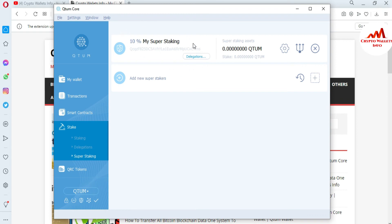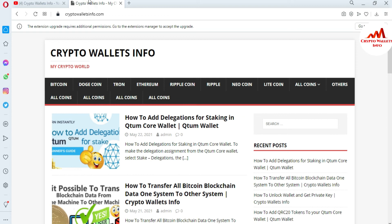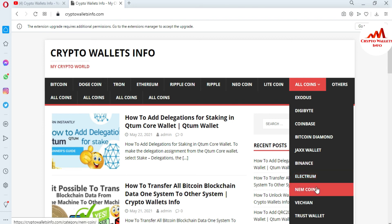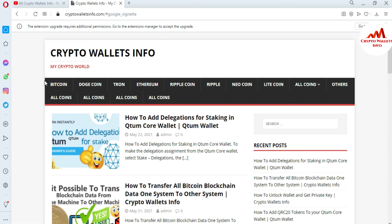If you got any information from this video, please subscribe to my channel — the channel name is Crypto Wallets Info — and press the bell icon button. You can also visit my website at cryptowalletinfo.com. I have already made videos about Bitcoin, Dogecoin, Tron, Ethereum, Ripple, Litecoin, and many other cryptocurrencies. You can find wallets like Exodus, DigiByte, Coinbase, Binance, Electrum, Namecoin, VeChain, and Trust Wallet covered on the website.